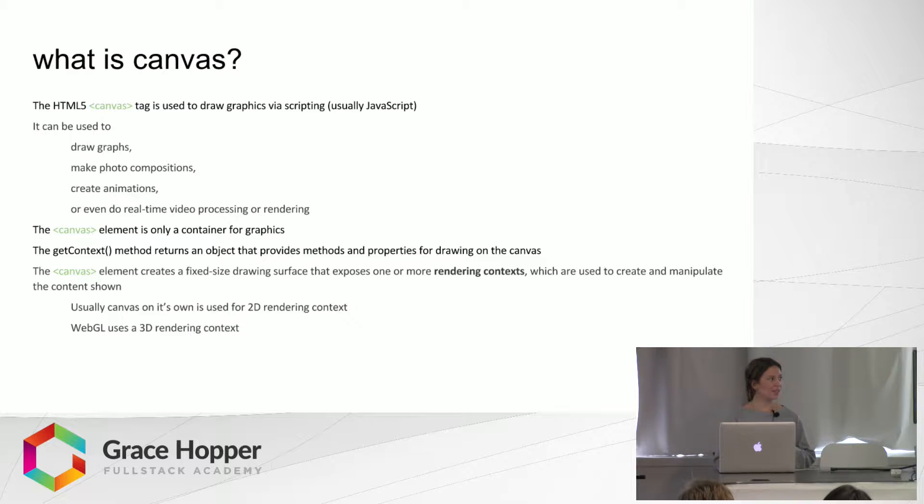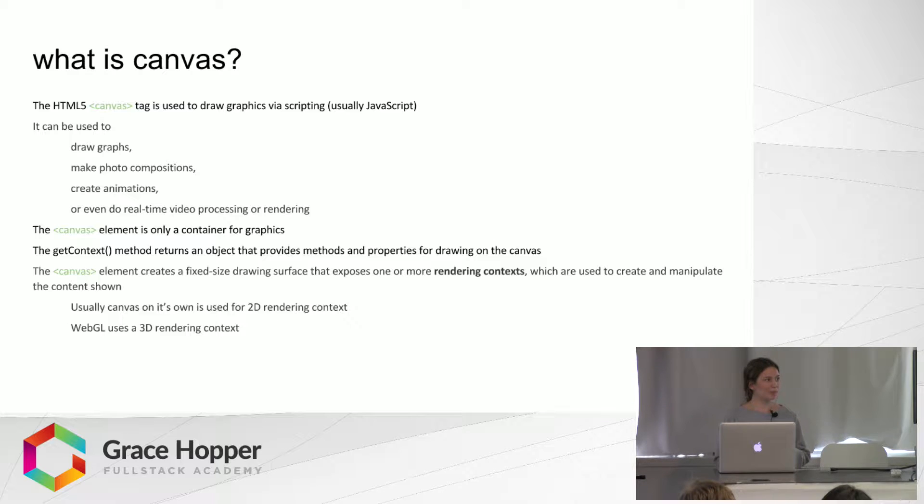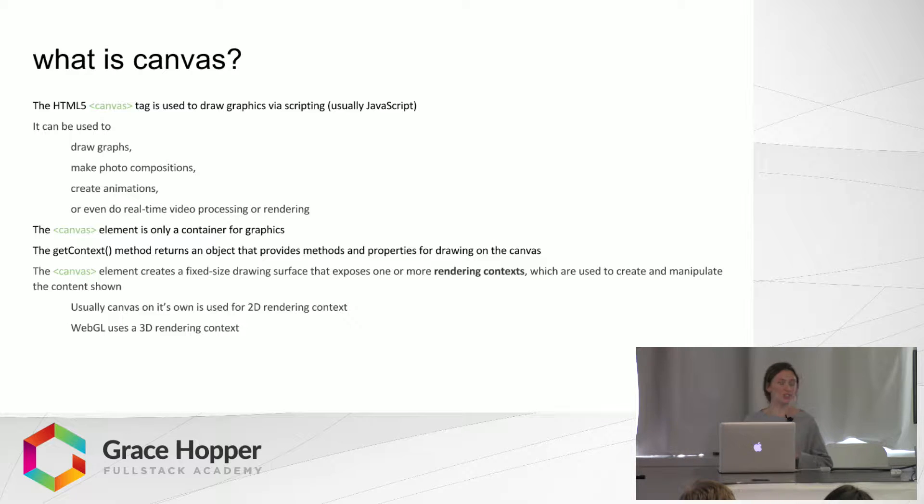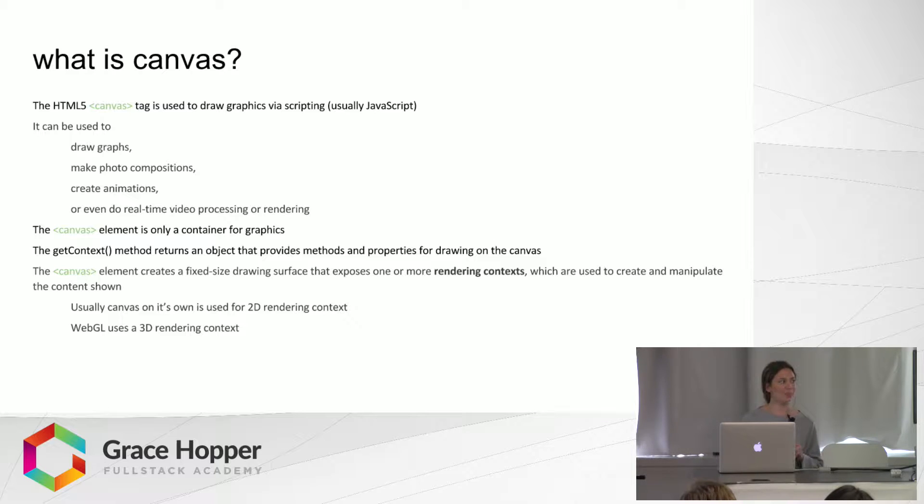The Canvas element creates a fixed size drawing surface and exposes a couple rendering contexts. Usually it's 2D when used on its own, and WebGL uses a 3D rendering context.